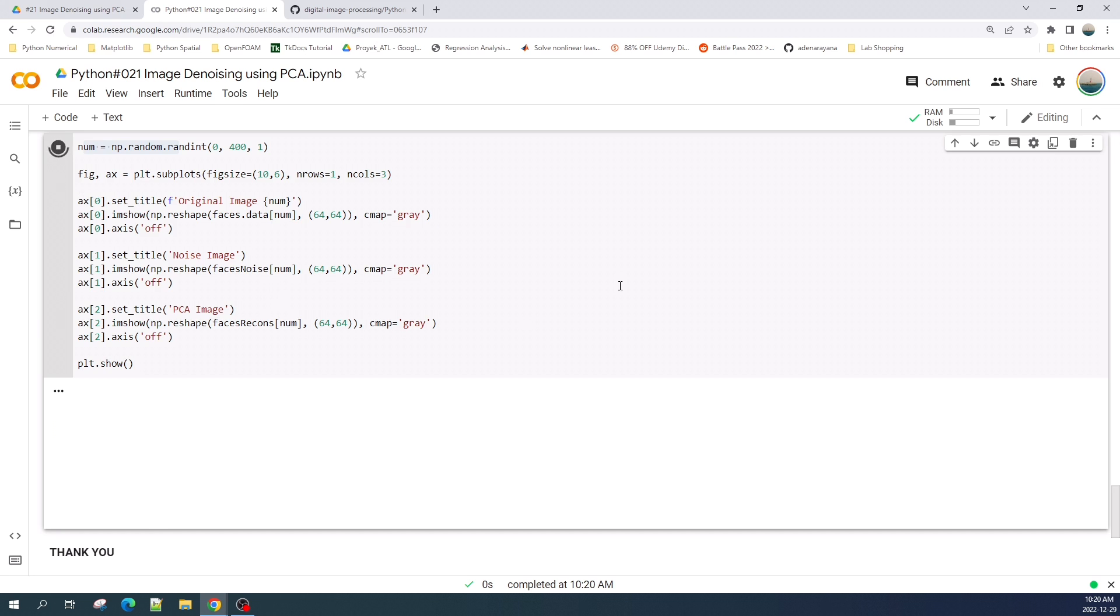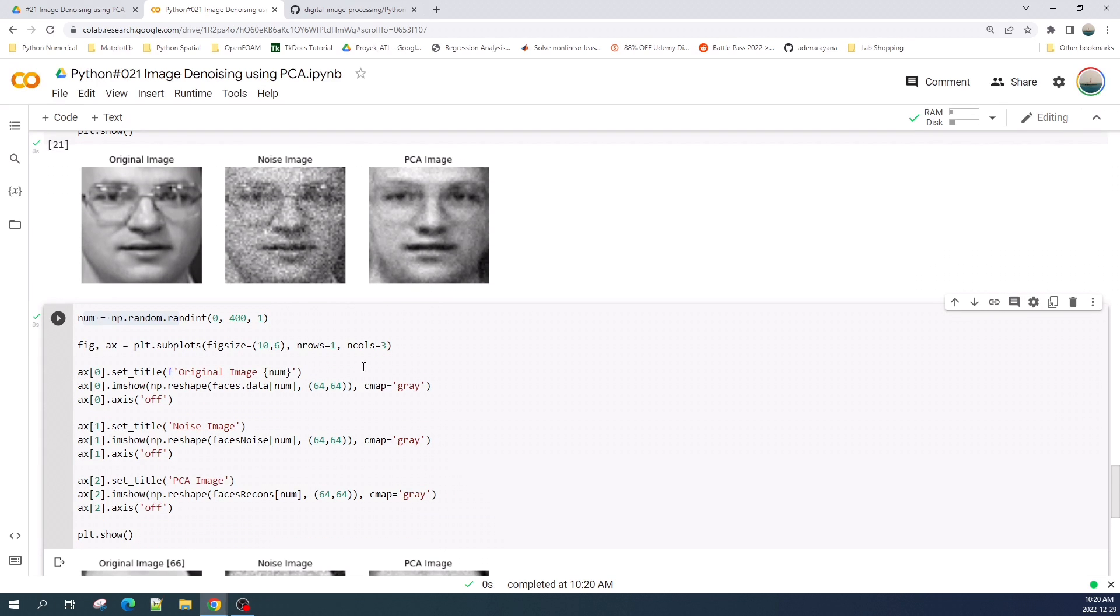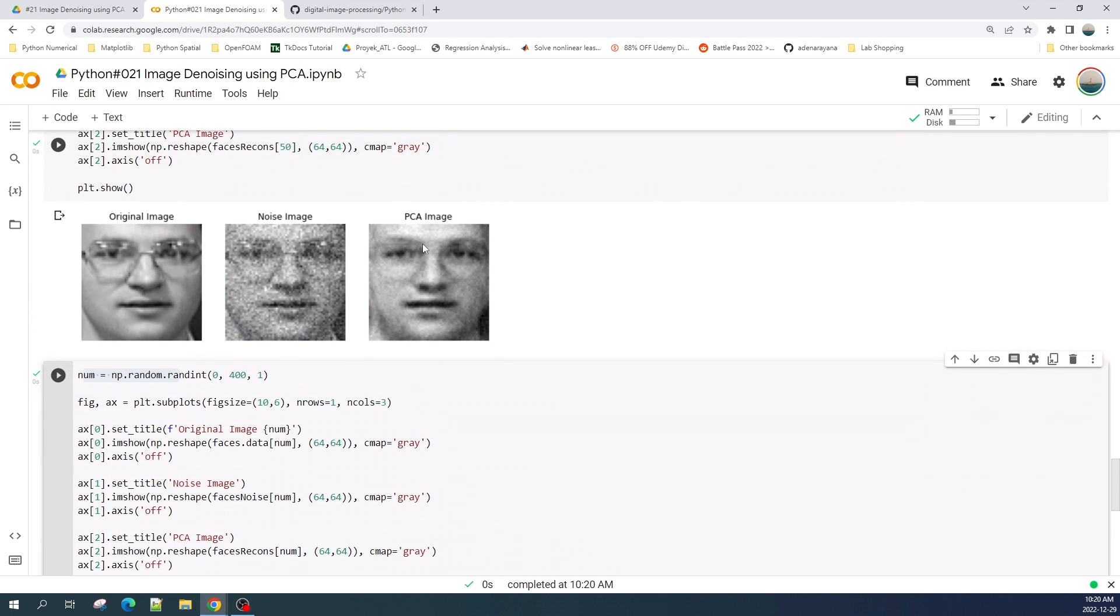Okay great, as we can see we can use PCA to remove a noise from the noise image. Thank you for watching, see you in the next tutorial video.